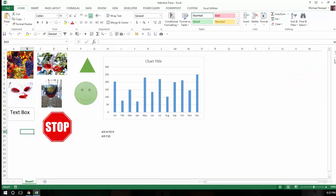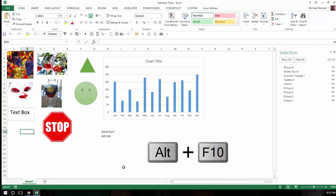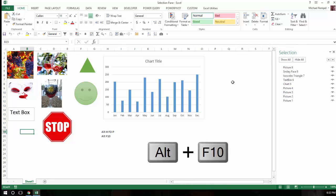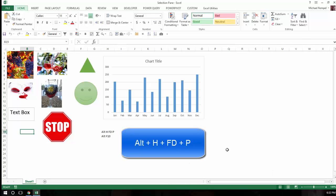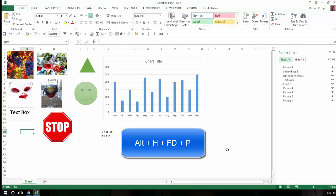Two other ways I've listed down here. You can use the keyboard shortcut Alt-F10. Or lastly, you can use the key strings Alt-H, FD, and P, and it brings that up.